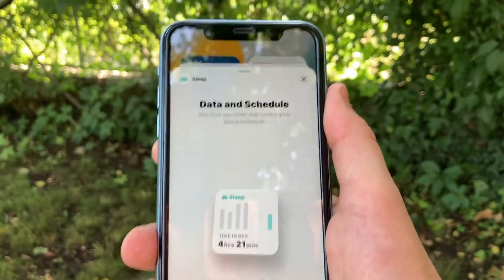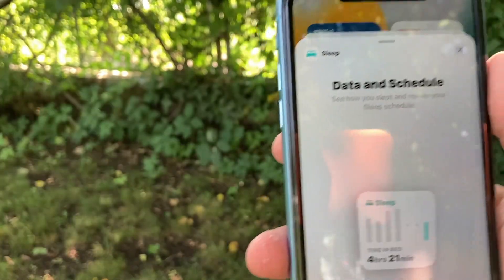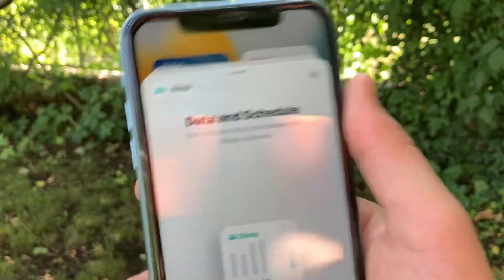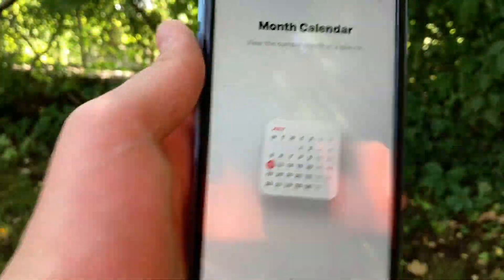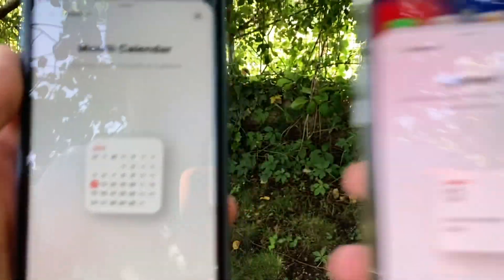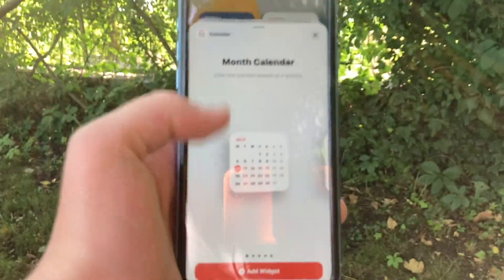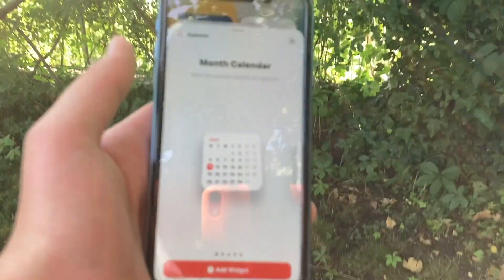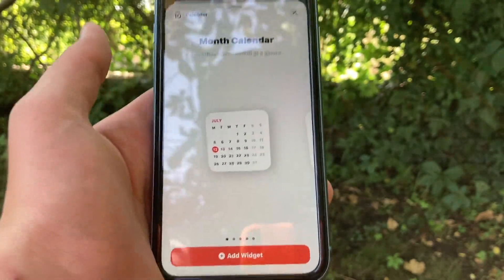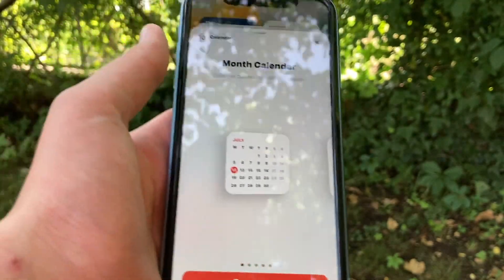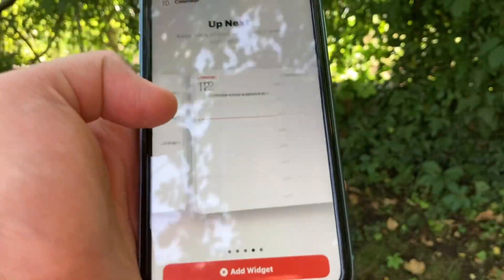Even though those are the main new widgets, there are still some minor changes made to already existing iOS 14 widgets now in iOS 15. In the Calendar widget, there is a new small-size month calendar widget that was not in iOS 14 — it basically shows you the entire current month day by day, so you can see which day falls on which number.